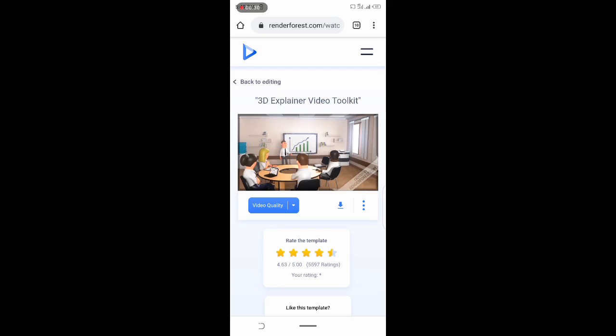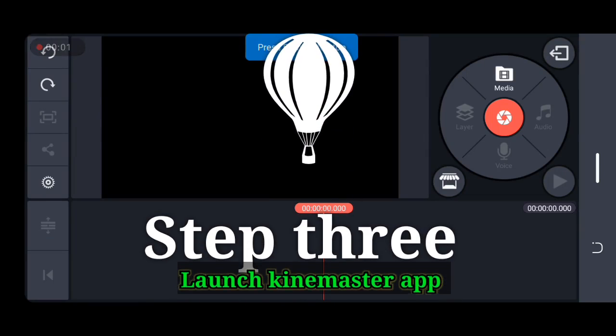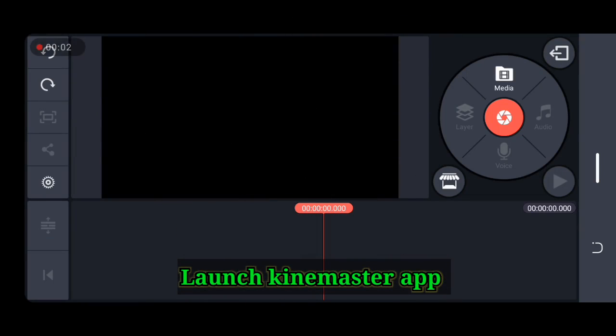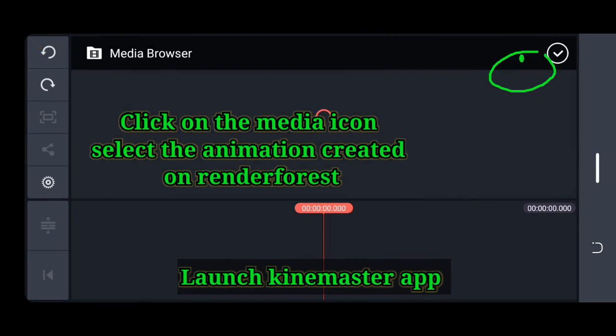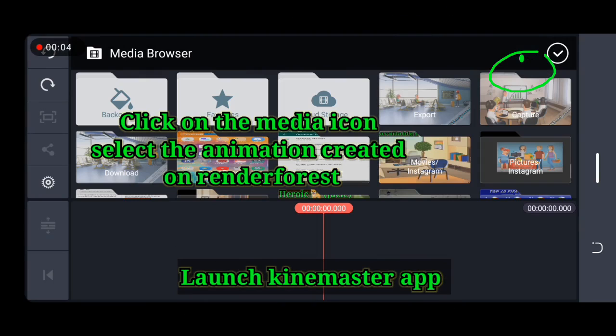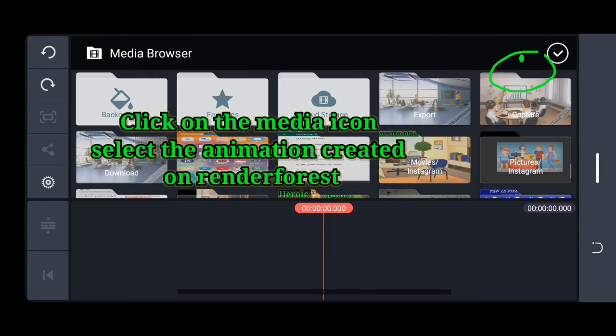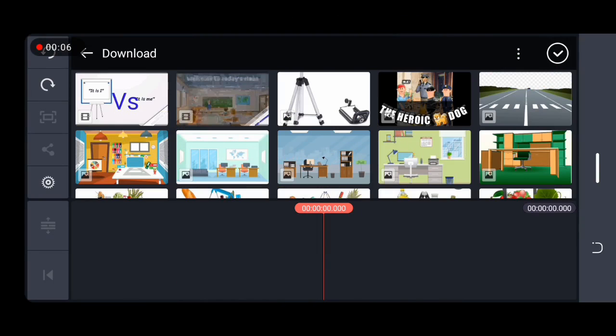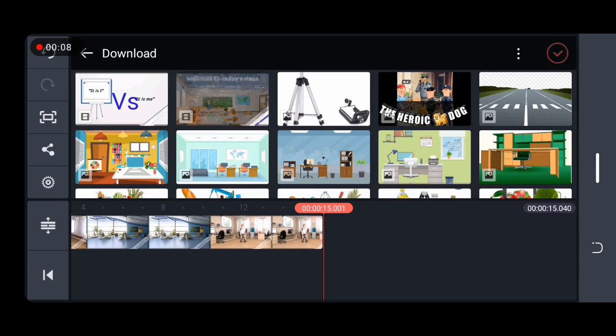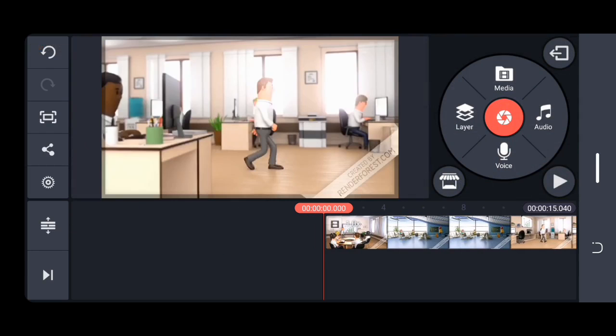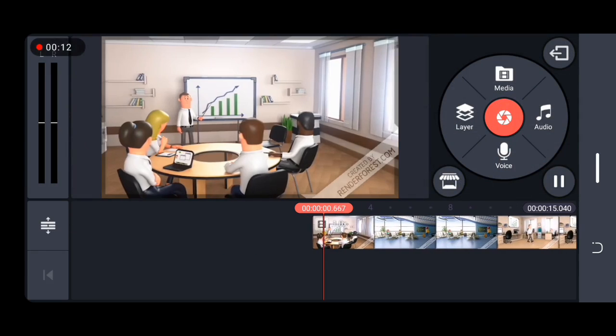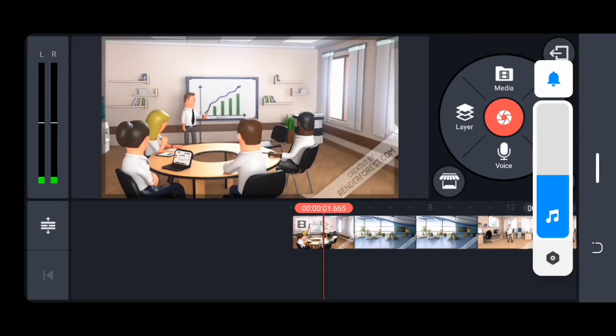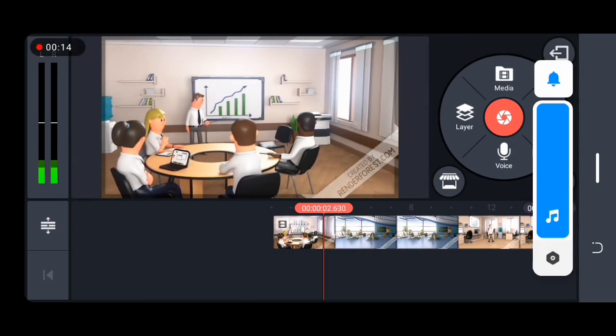You can click on download your video. Your 3D animation is ready. Now launch your Kinemaster app, click on the media icon and select the animation you created on Renderforest.com. I've selected mine. You can see it still has the Renderforest watermark on it.